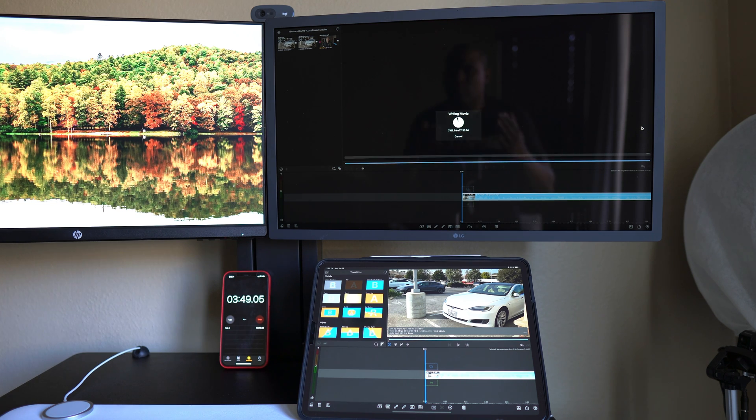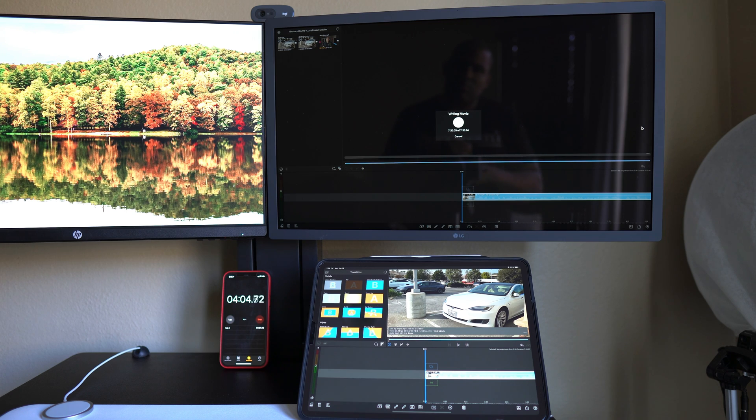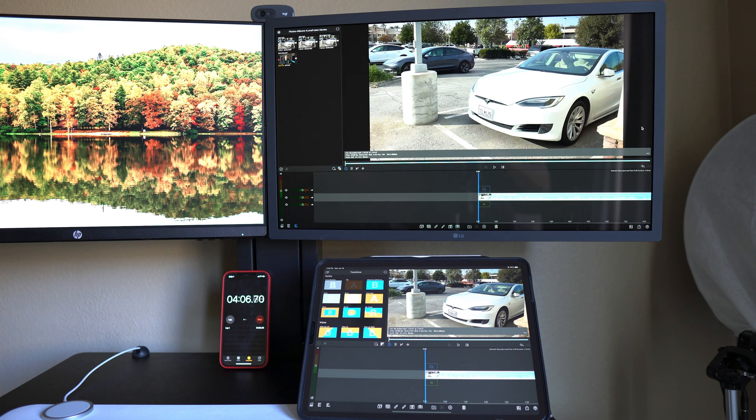Now this is not such a big deal because while this is writing, I could do other things on the Mini which I can't do on the iPad.